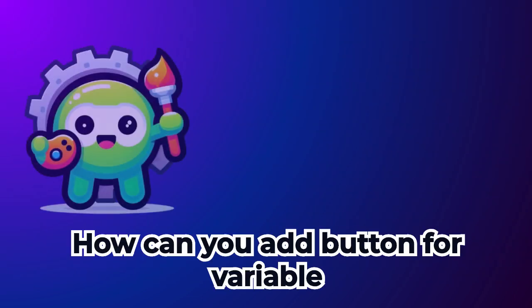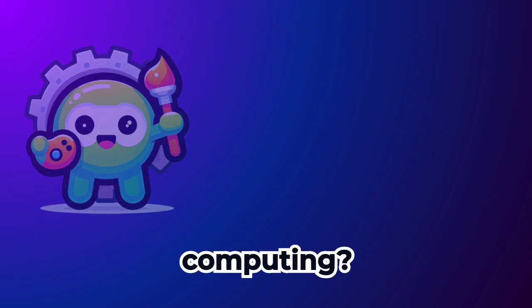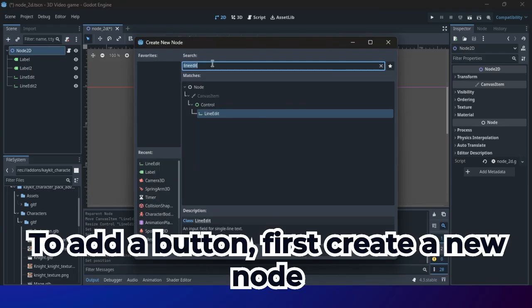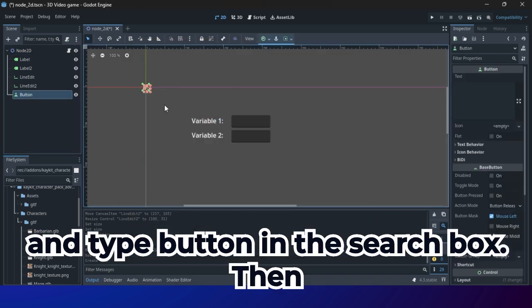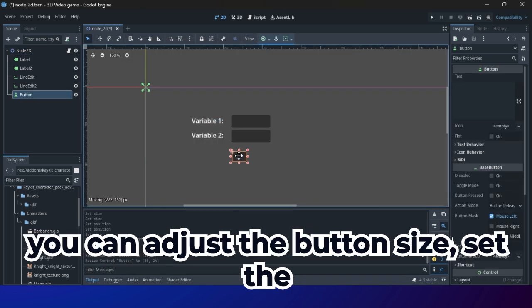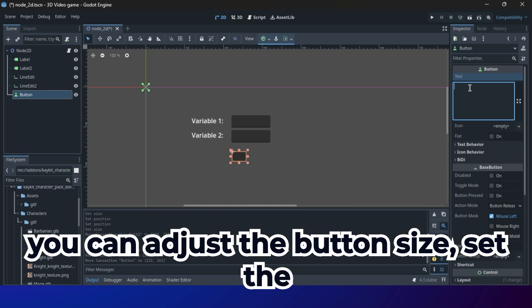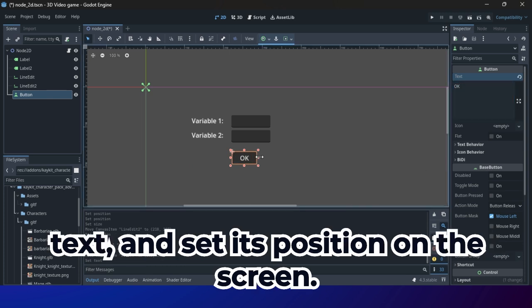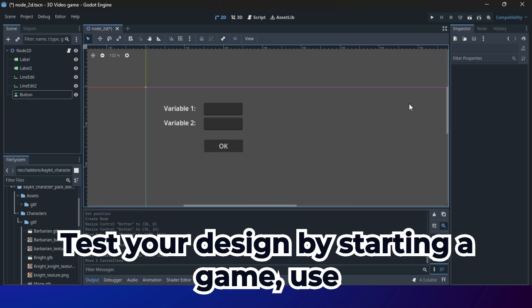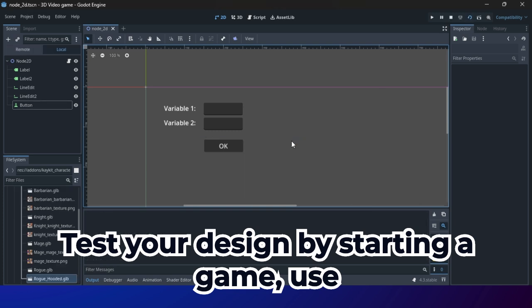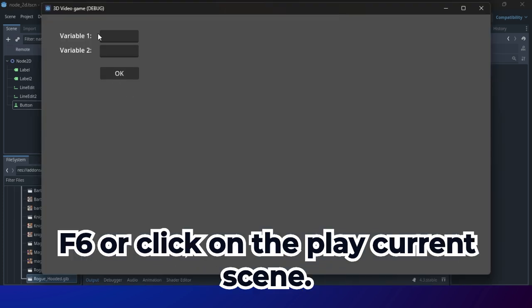How can you add a button for variable computing? To add a button, first create a new node and type button in the search box. Then, you can adjust the button size, set the text, and set its position on the screen. Test your design by starting a game. Use F6 or click on the play current scene.